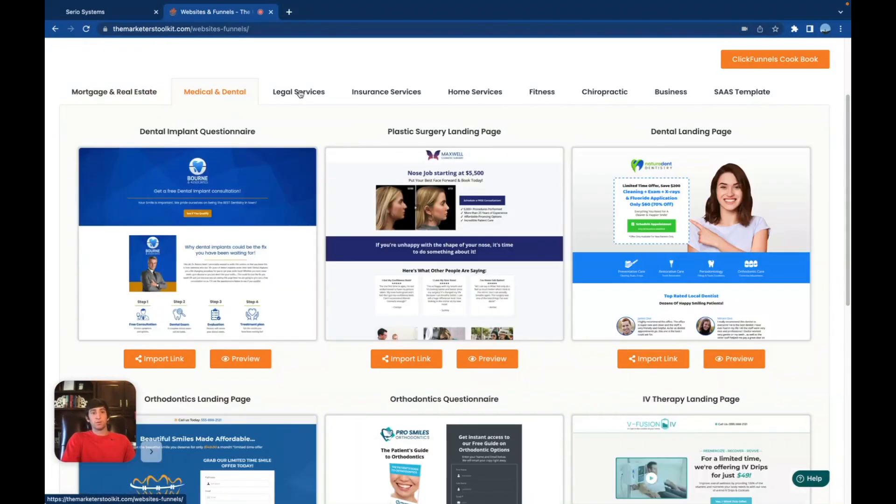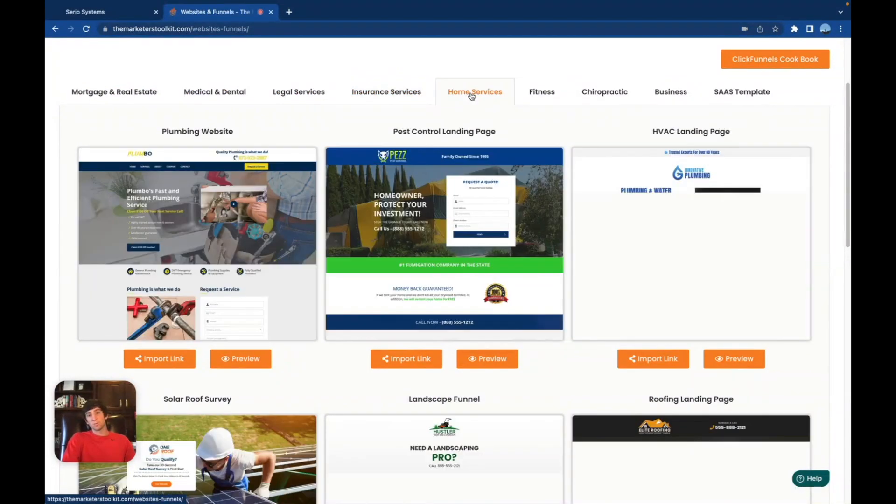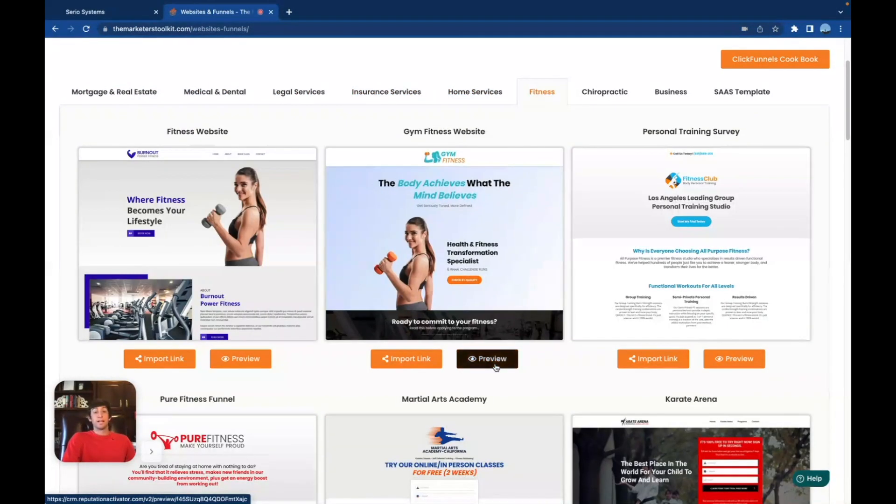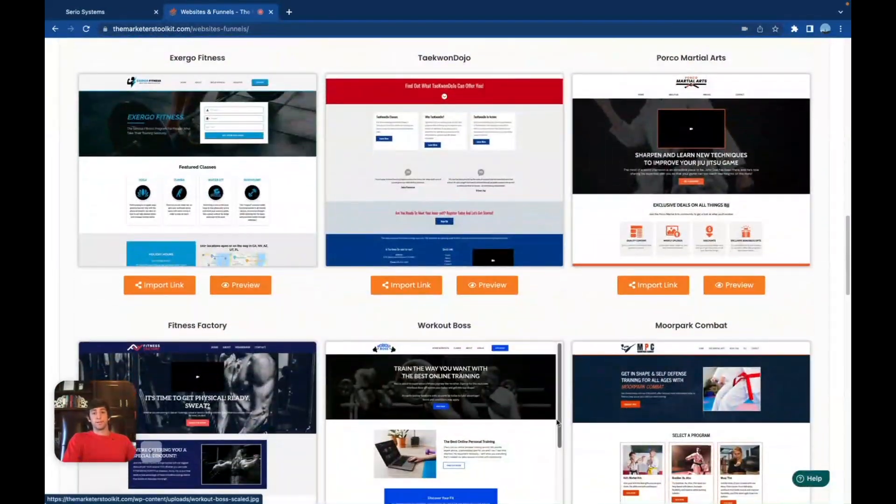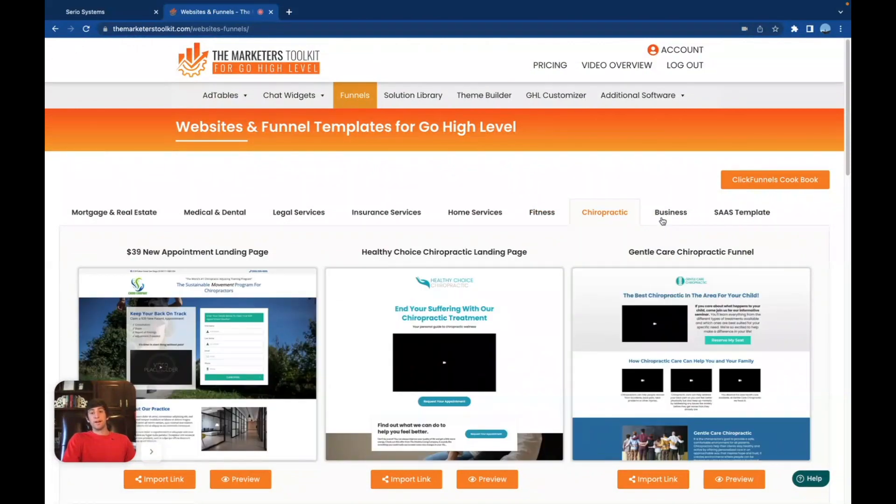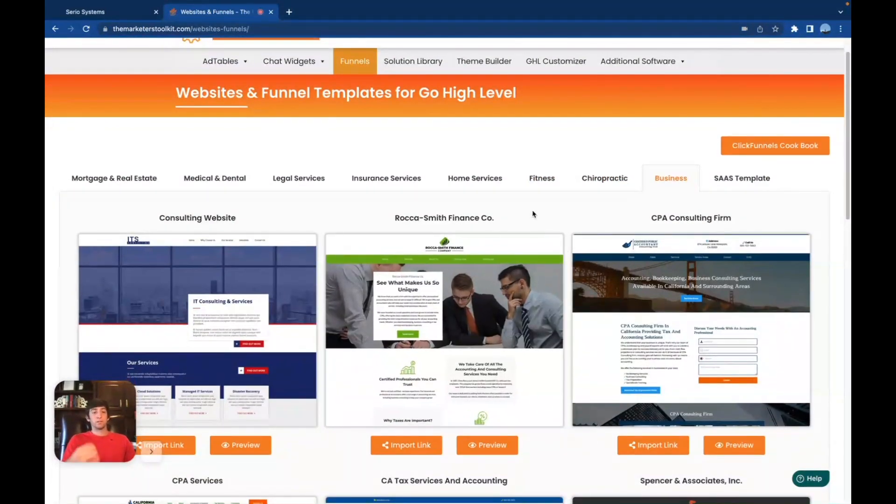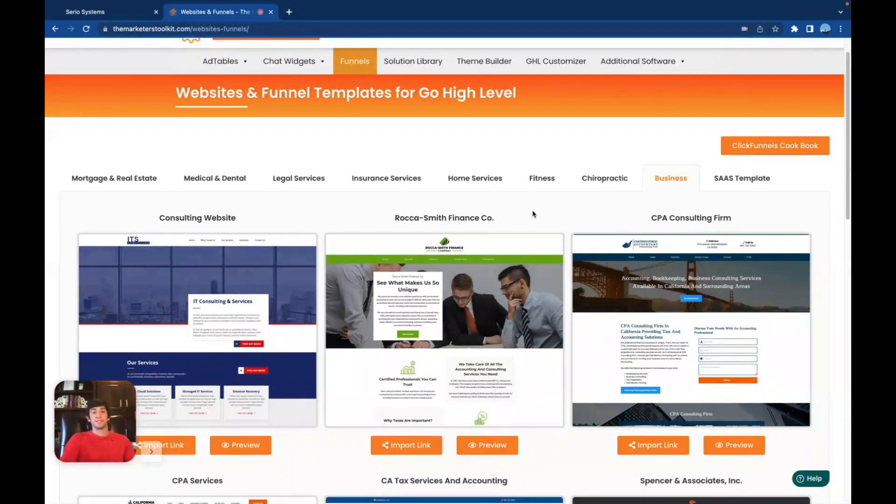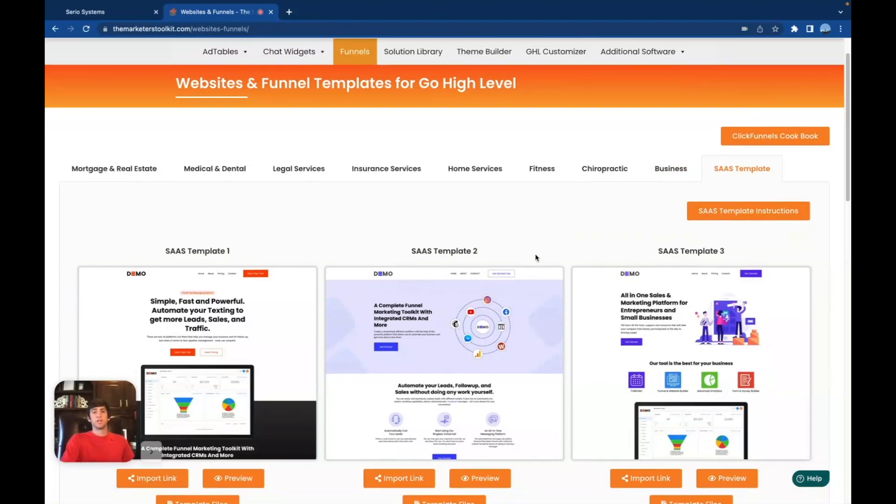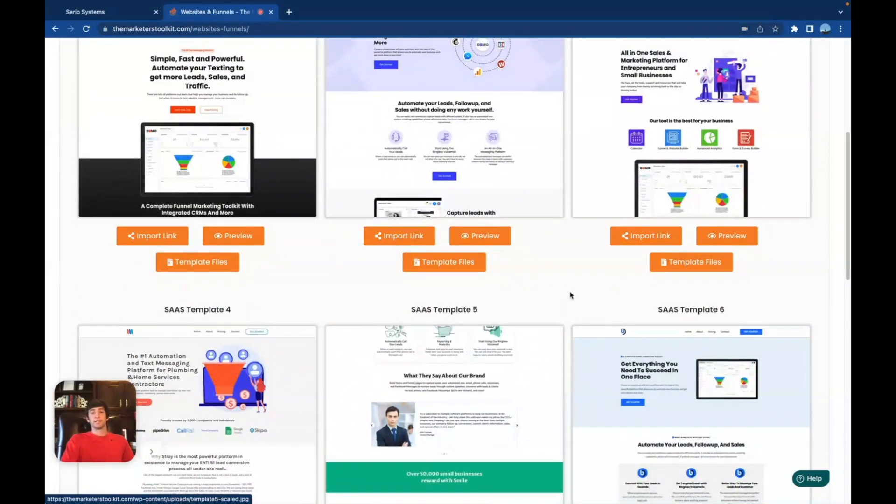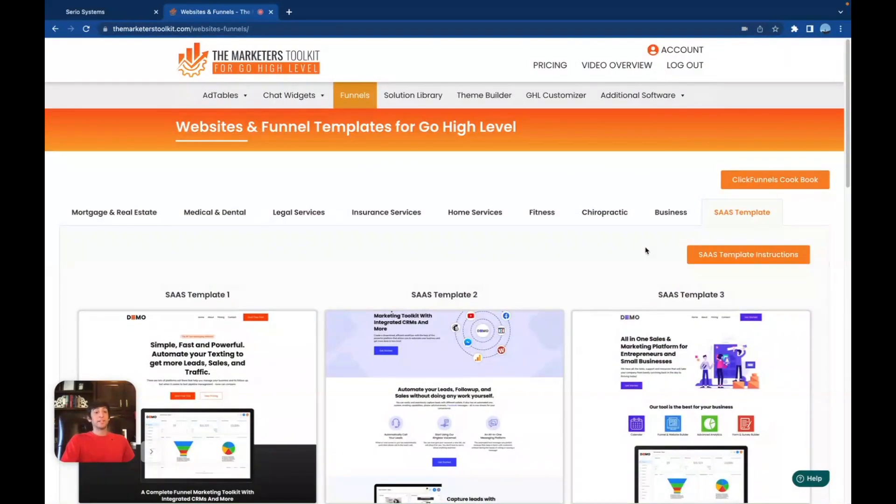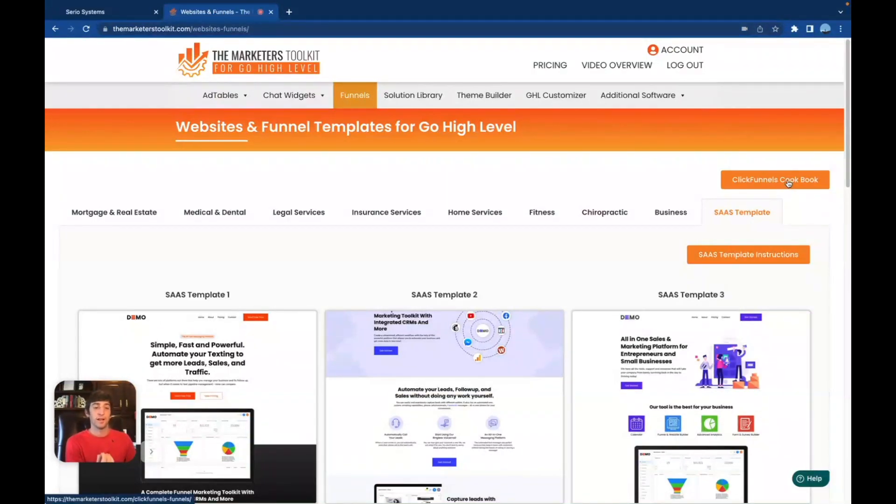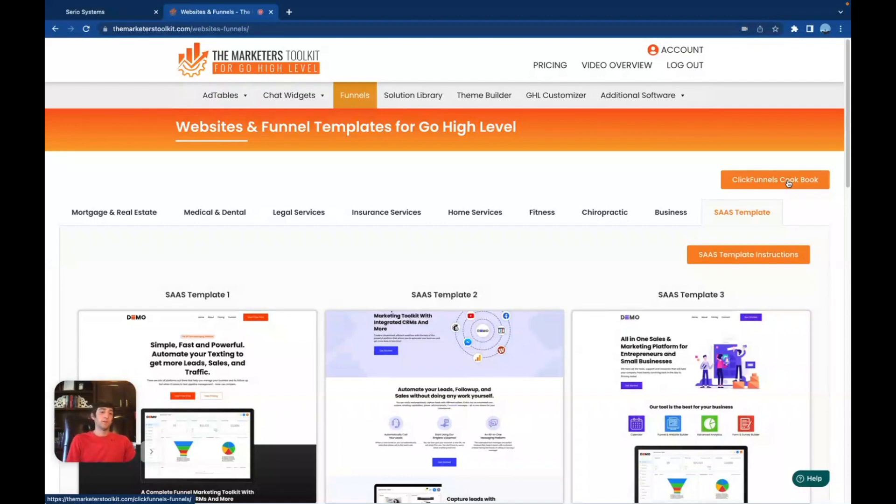We've also got medical and dental, legal services, insurance services, home services, fitness, which has a ton, by the way. I mean, I could just keep scrolling with fitness. These are super nice. But let me go back up here. We've got chiropractor. We've got business itself, which is like consulting, finance. I've been seeing a lot more finance people come out of the woodwork and try to get on go high level and build their own finance SaaS, which is super cool. I actually got my degree in finance, so I totally feel them on that. And then even SaaS templates. If you guys want to change up your SaaS website, look at all of these phenomenal different SaaS templates and SaaS websites that you guys can use. Not to mention the integration with ClickFunnels, where you can click on the ClickFunnels cookbook and get all of the ClickFunnels as well. Tell me that's not awesome. ClickFunnels started kind of this whole trend of funnel systems, and now you can just go in, import them immediately, get all of them that you want. Gotta love the funnel system here.